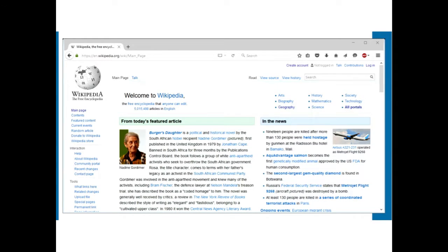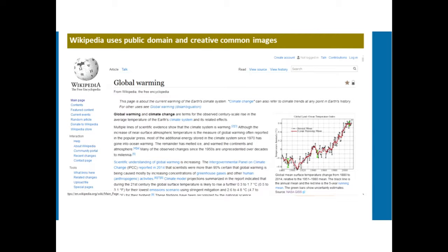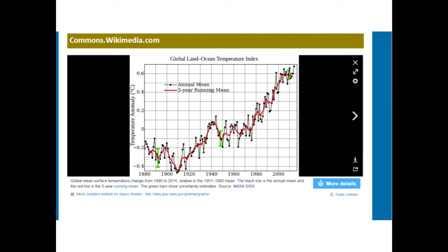Looking at Wikipedia — a favorite for many people. Make sure you always go through, look at the information, and assess and evaluate it to ensure that where they got their information from is correct. Wikipedia uses public domain and Creative Commons licenses. If you look at a graph on the side, the next slide takes a closer look. Here we have comments at Wikimedia.com, telling us information about the graph, where it came from — the NSAGISS — as well as the link to access the graph.